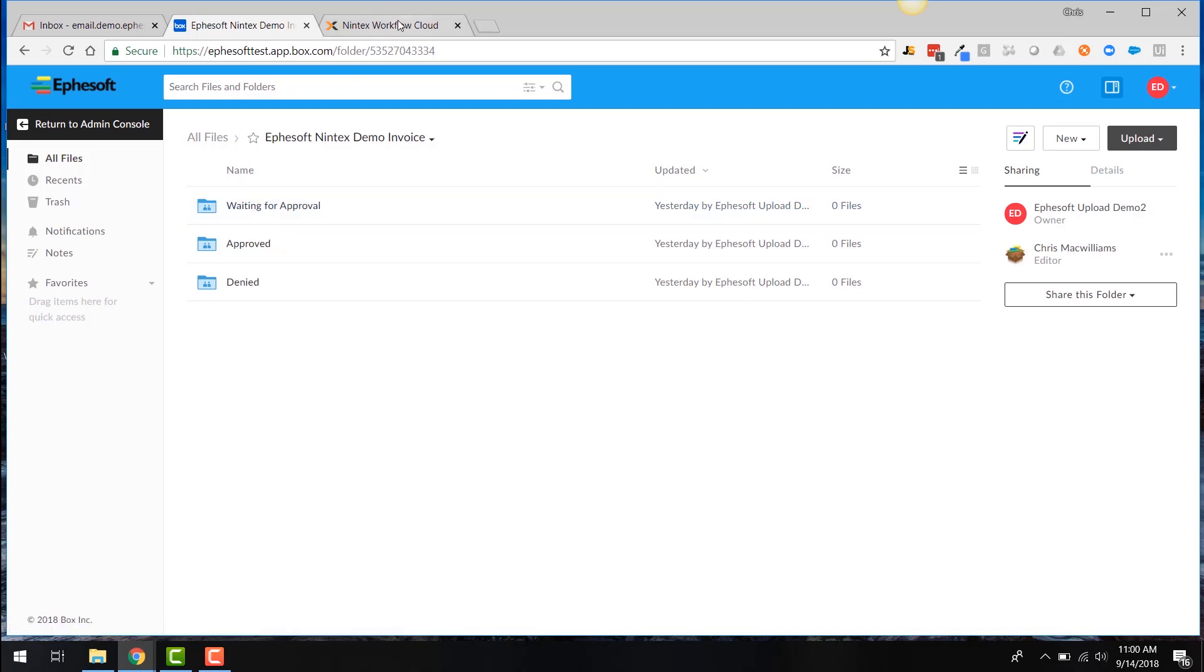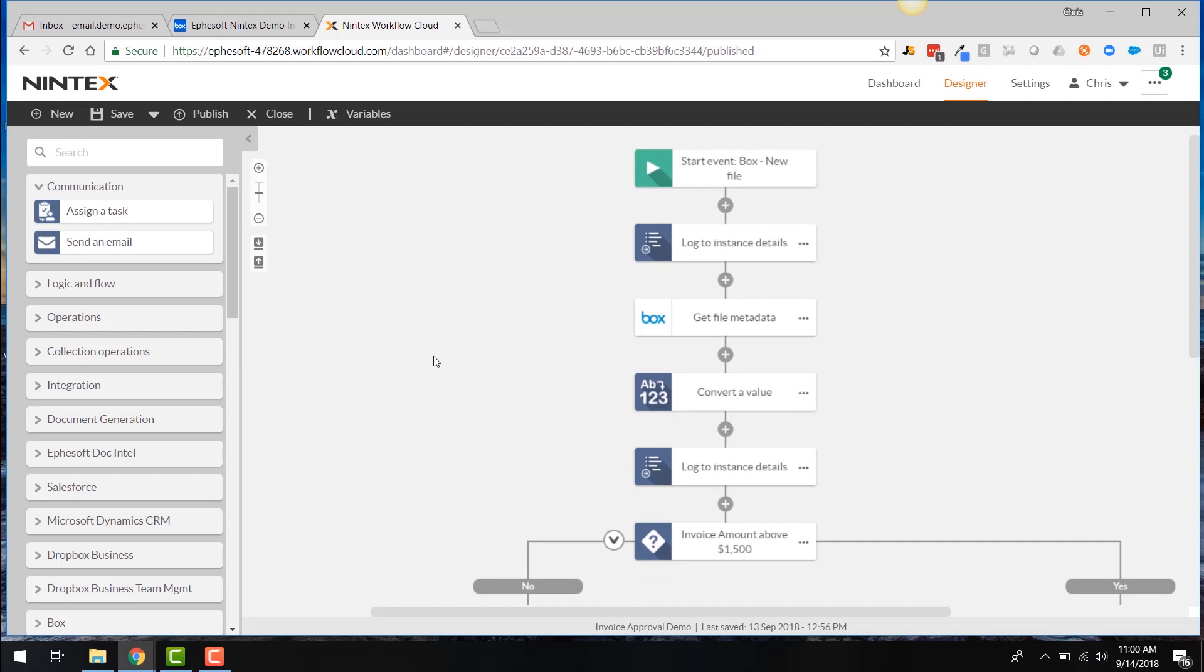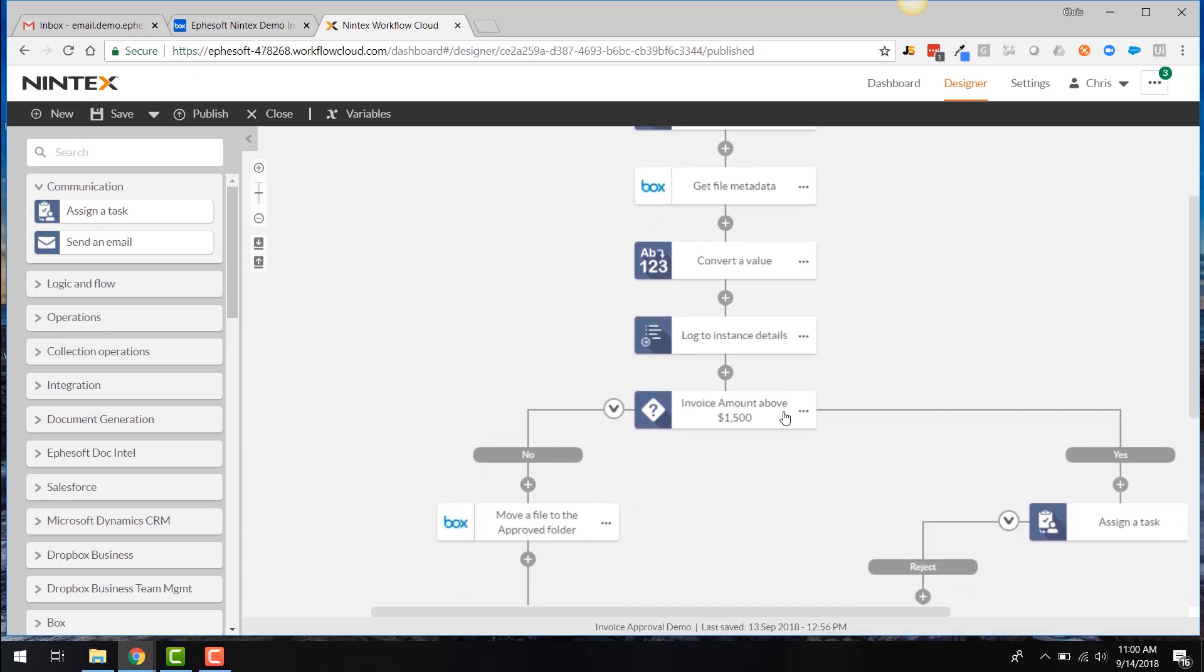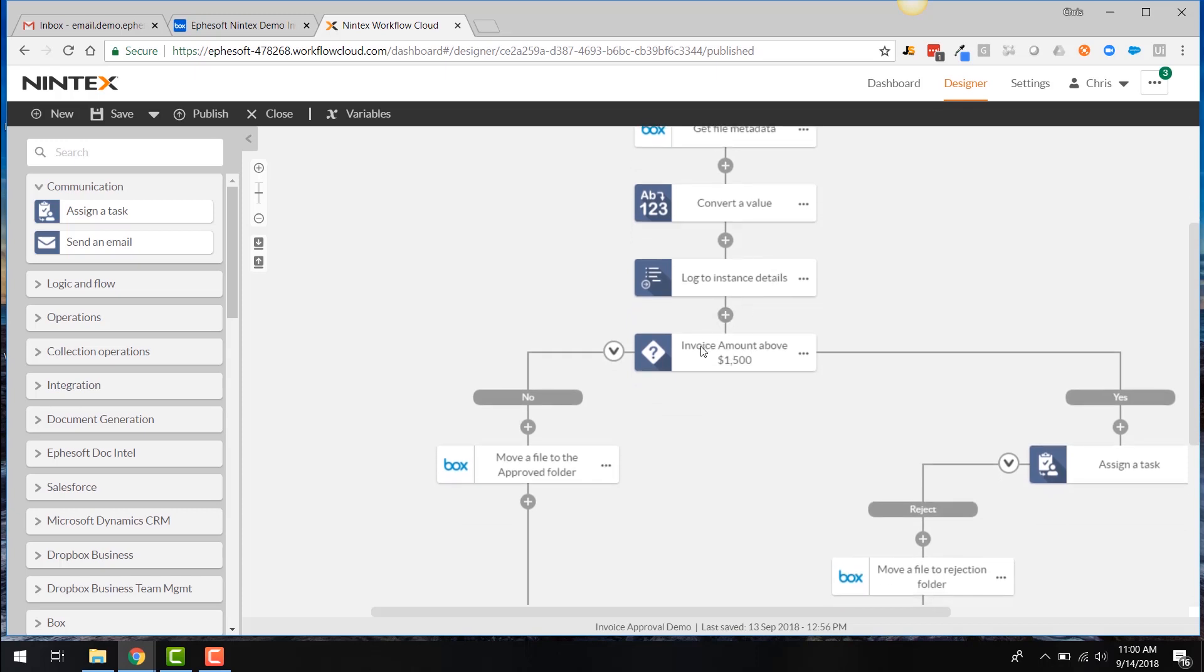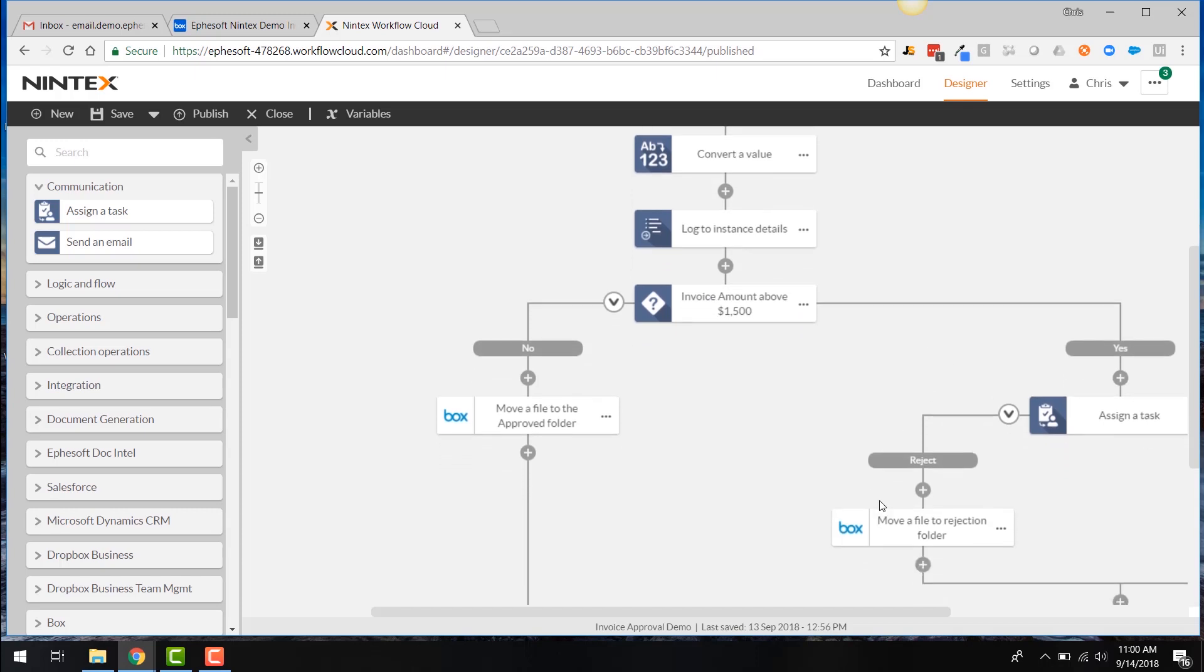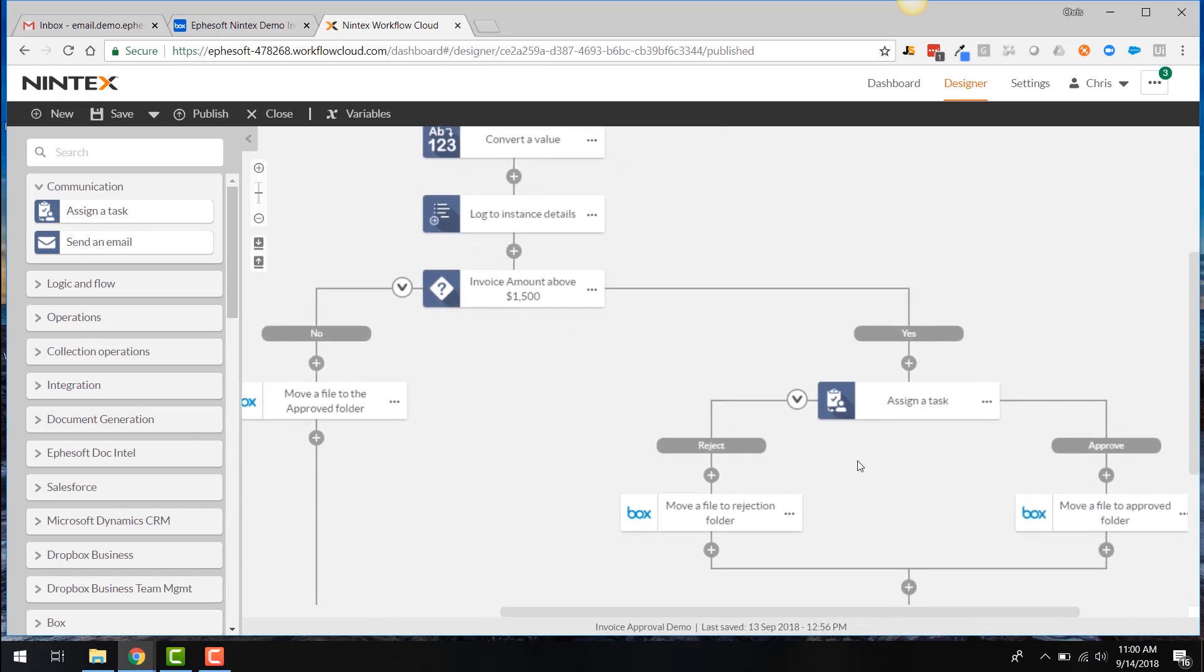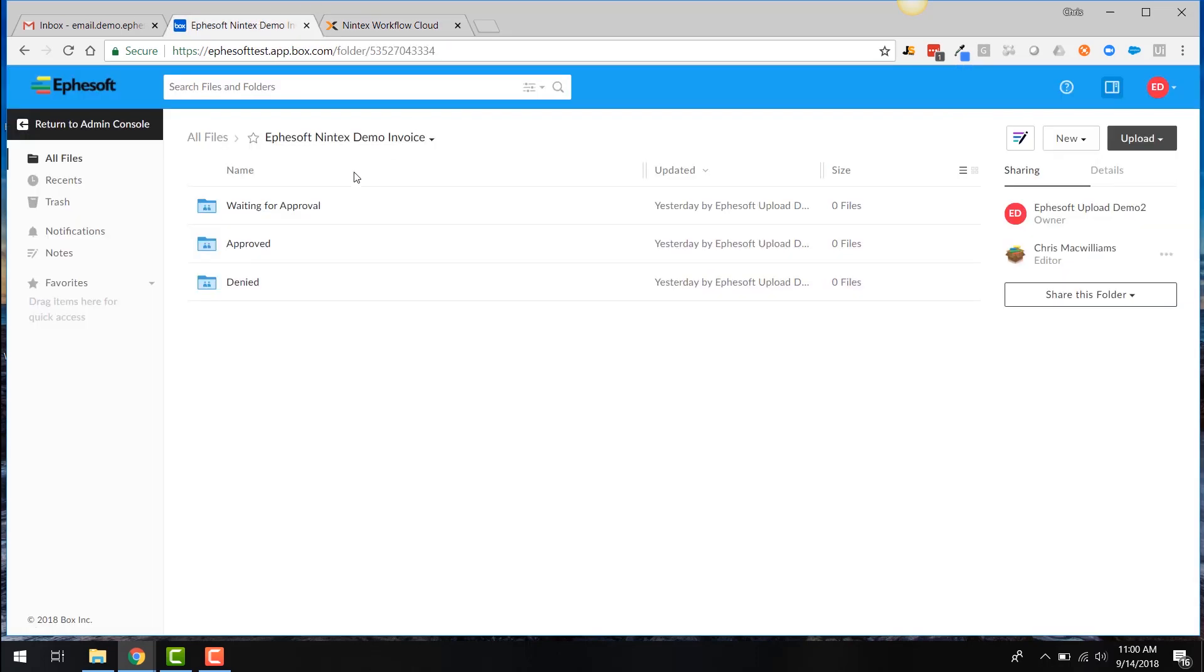So this is actually my Nintex workflow here. When a new file comes into Box, I'm going to get some metadata. I'm going to evaluate if the invoice dollar amount is above $1,500 or not. And if it is above $1,500, I'm going to go through an approval task or approval workflow here that you can see. And we can either reject or approve an invoice. If it's below $1,500, I'm just going to move it to the approved folder. So let's go look at this.